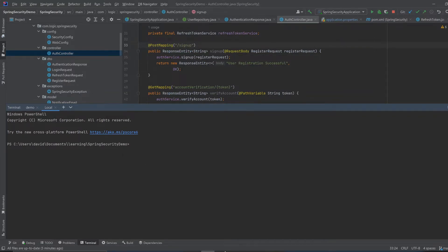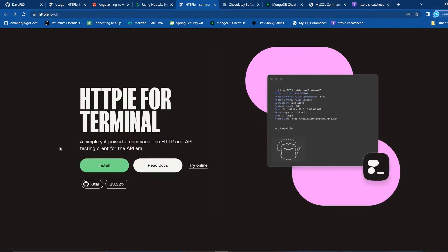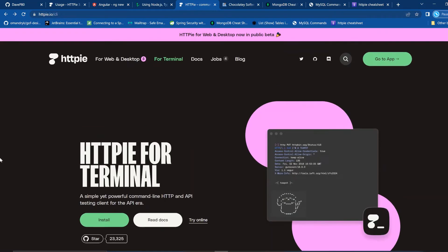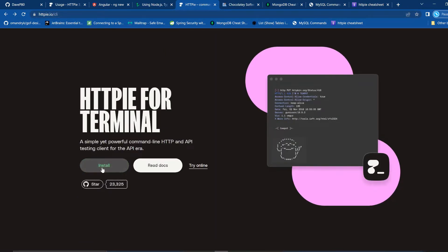What we're going to use is a tool called HTTPie. This is an application for your terminal and it's very powerful. You go to the website httpie.io/cli and click install.